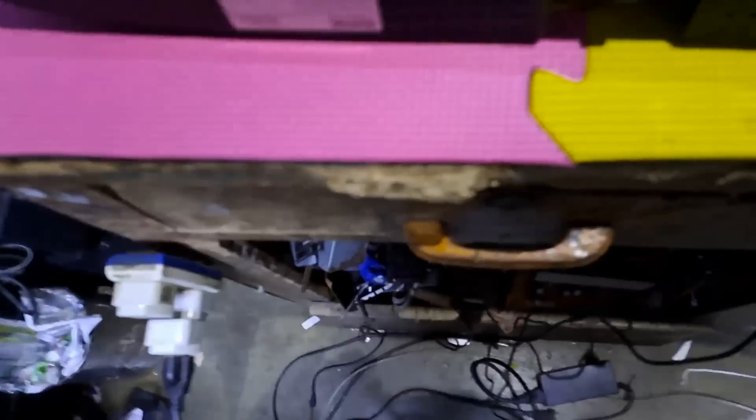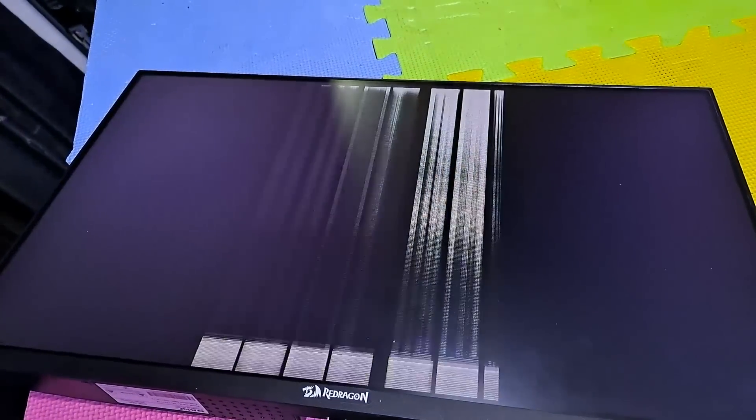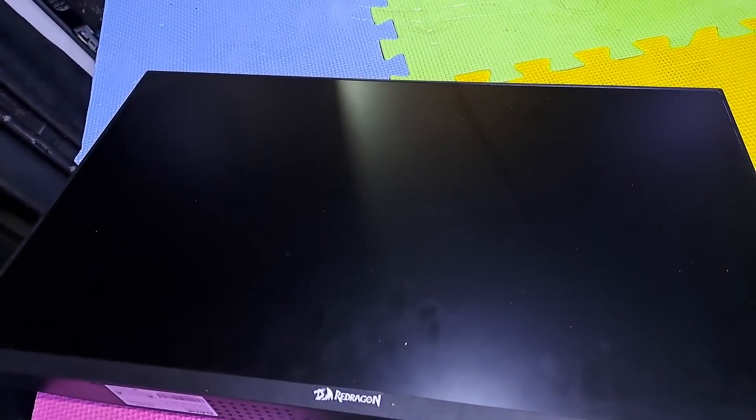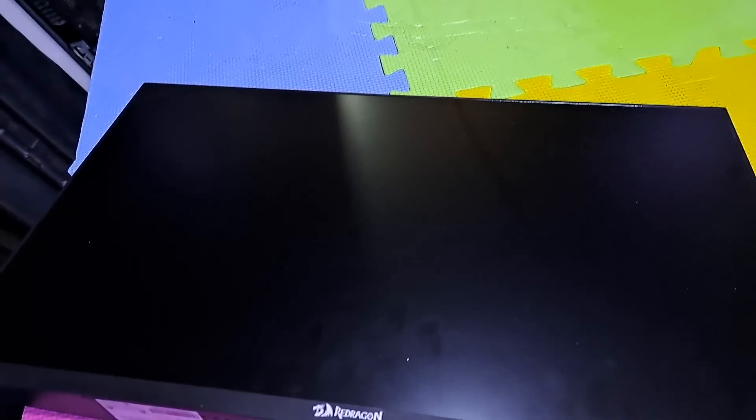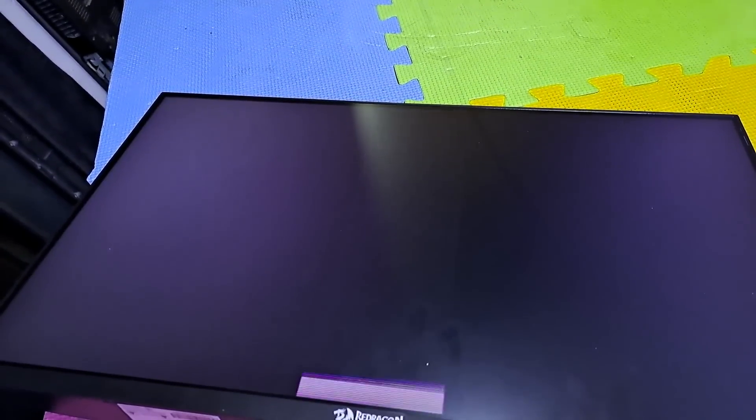Today's repair is a Red Raycon 24 inches LED PC monitor. It's turning on, but the screen is flickering.